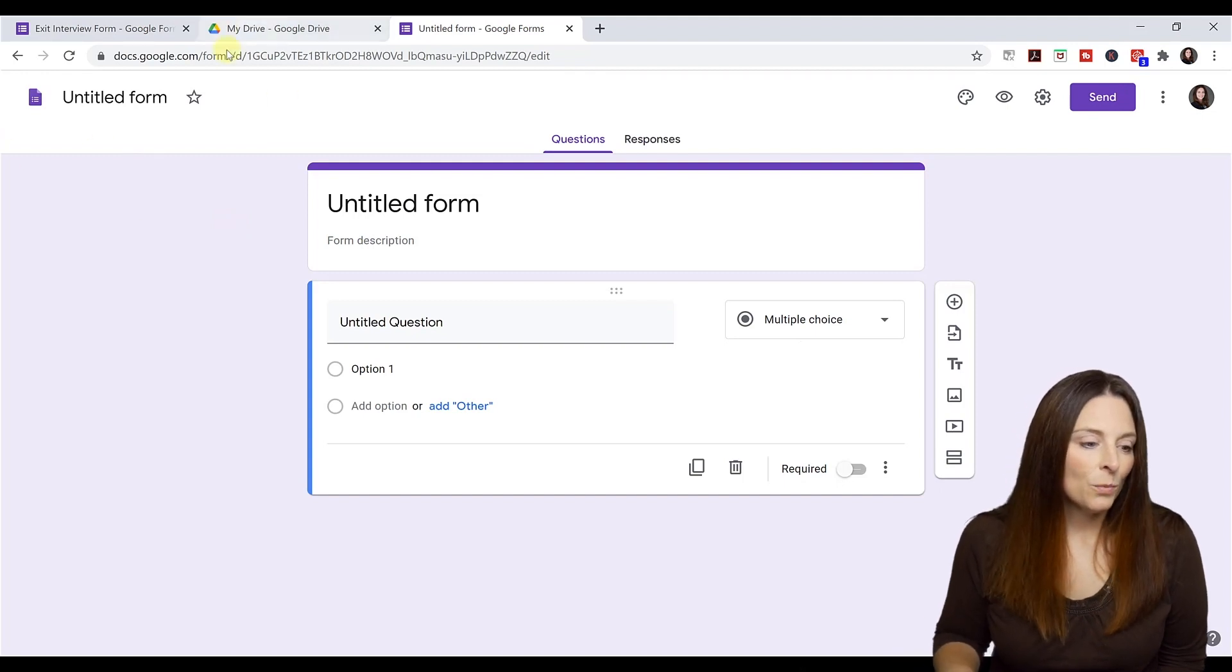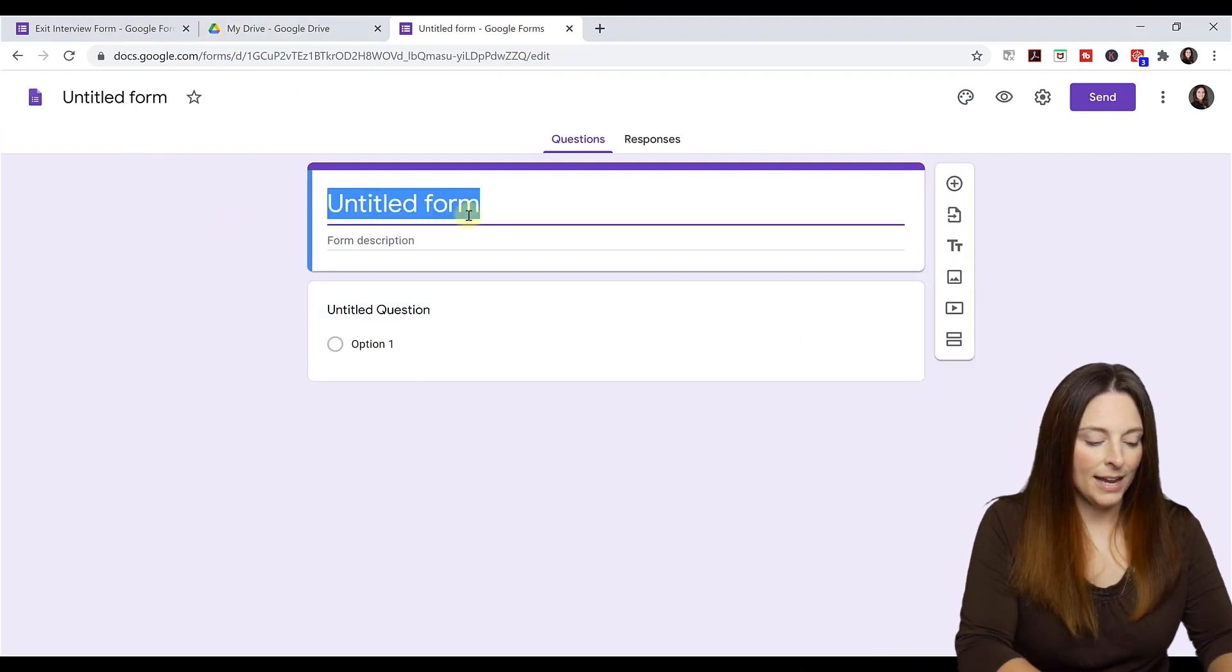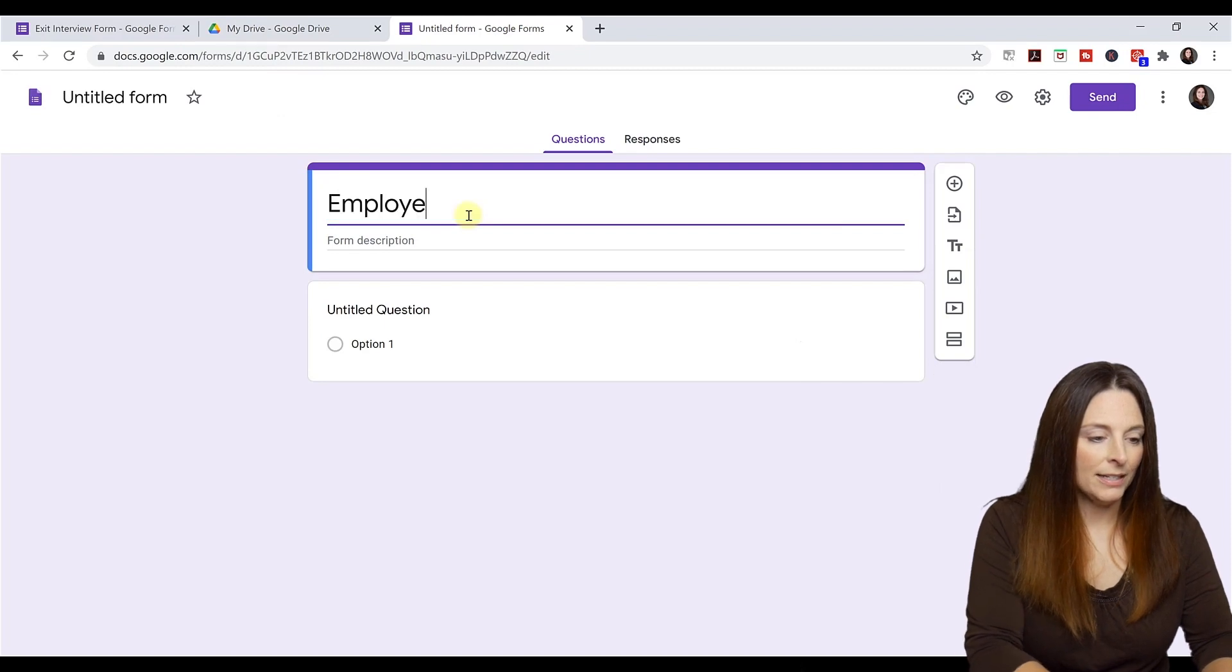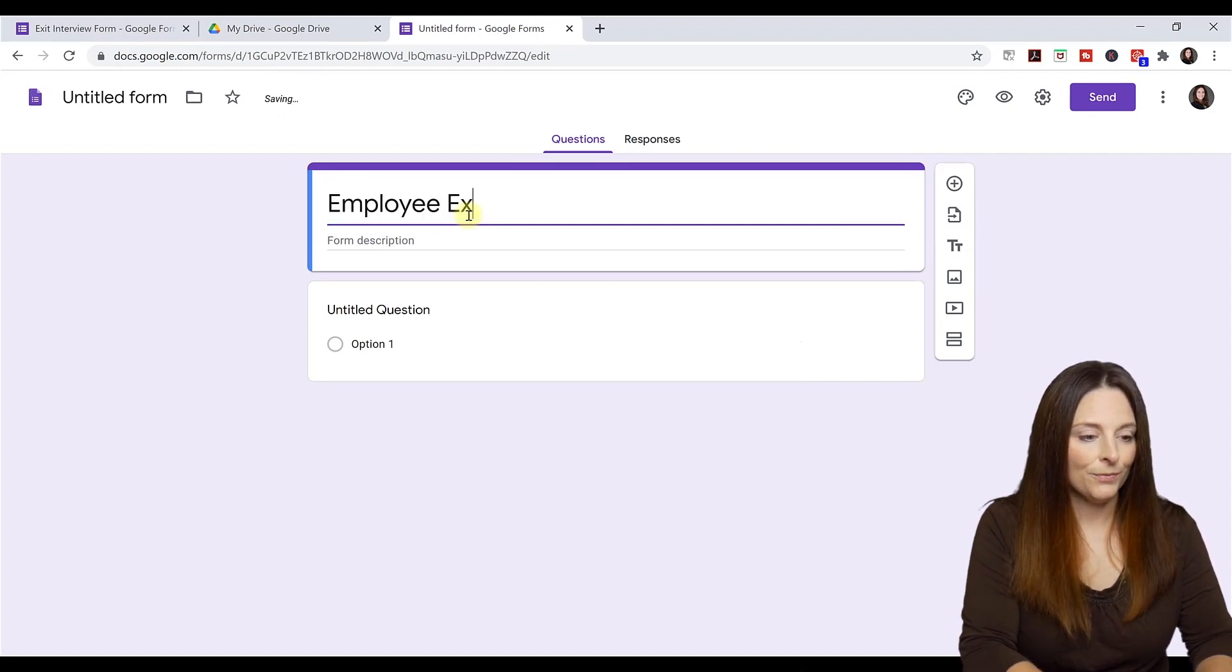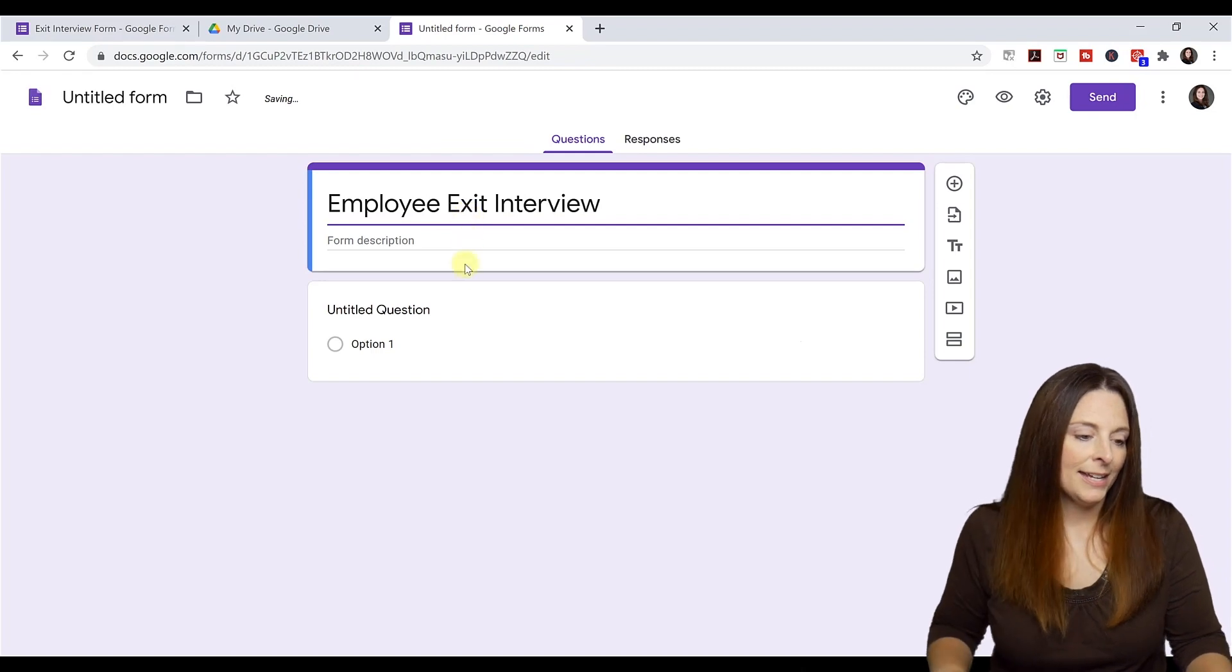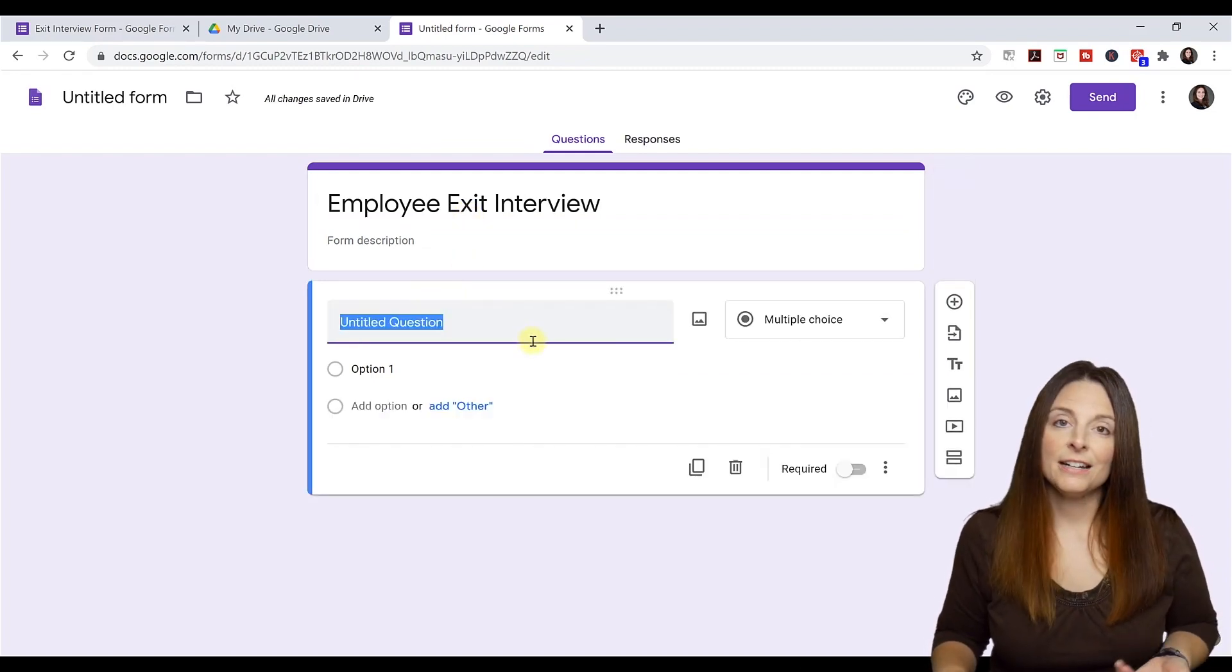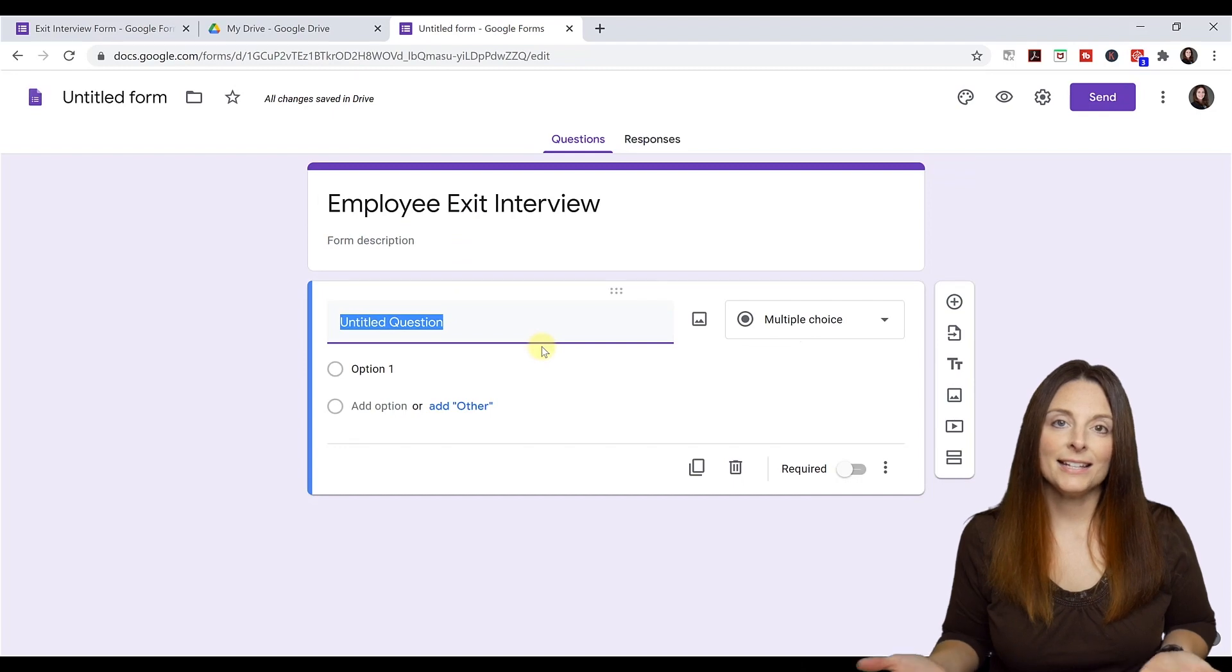So we're going to create a form. We're just going to say employee exit interview. And all we have to do is click here in the first question. And the first question I'm going to ask is employee name.